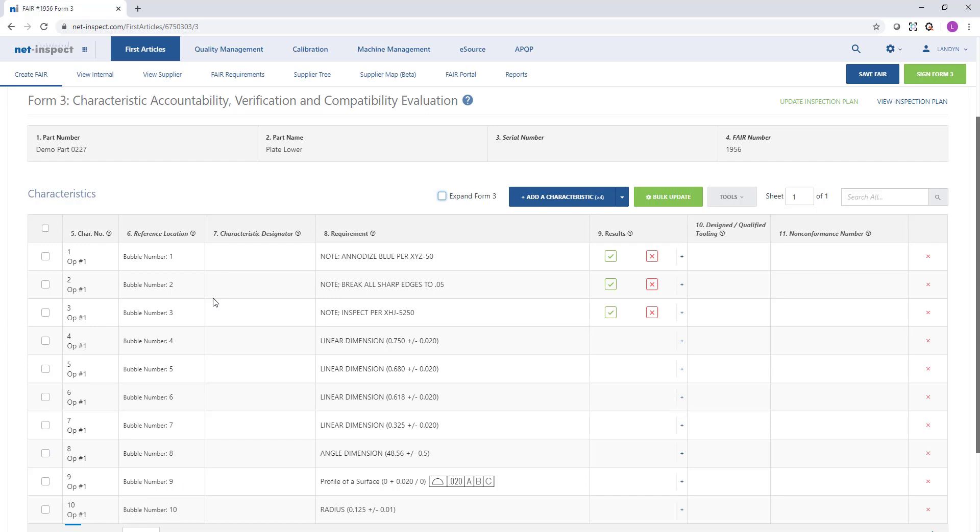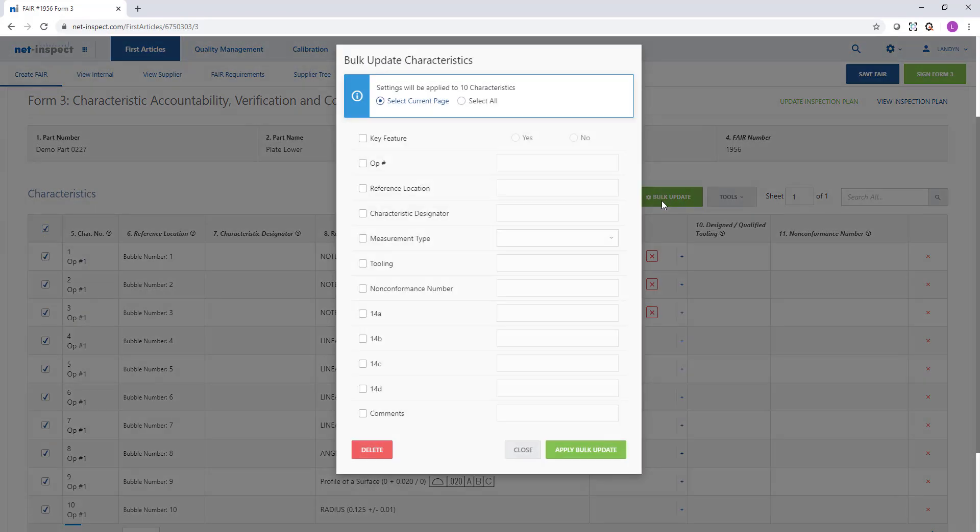If I want to add additional information such as reference location, I can select all the characteristics that I want to update. And then we have a bulk update option where I can change things like reference location.